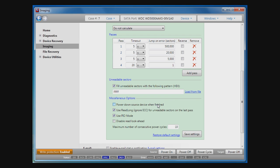Next option allows you to power down the hard disk drive after imaging is complete. And the last option sets up a maximum number of consecutive power cycles when source disk hangs before imaging termination.